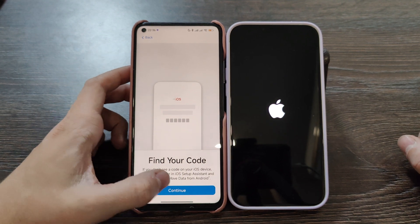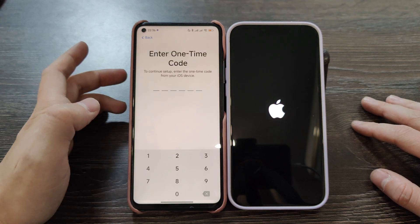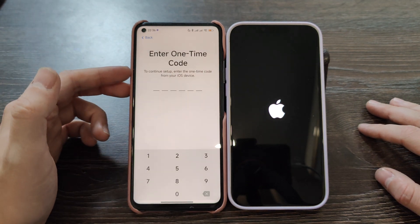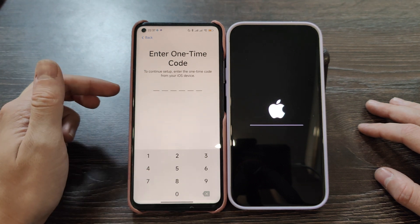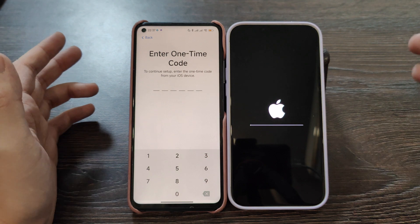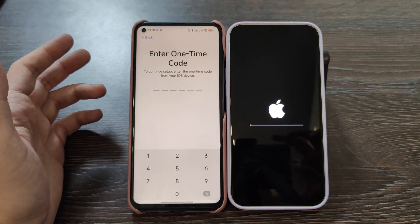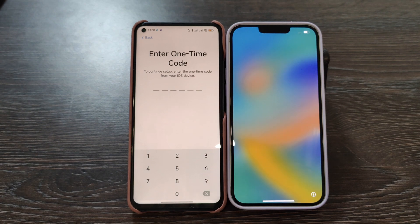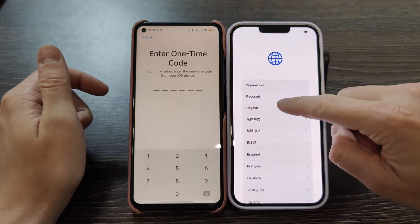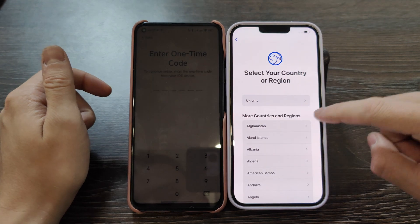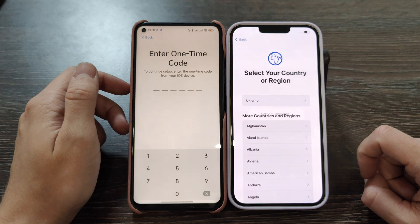Let's wait until the Apple device turns on — it takes some time. Click continue. Now it's asking for the code — enter the one-time code from your iOS device. It will take some time, and after it finishes I will be back. iPhone successfully loaded — let's move on, select the English language and country.